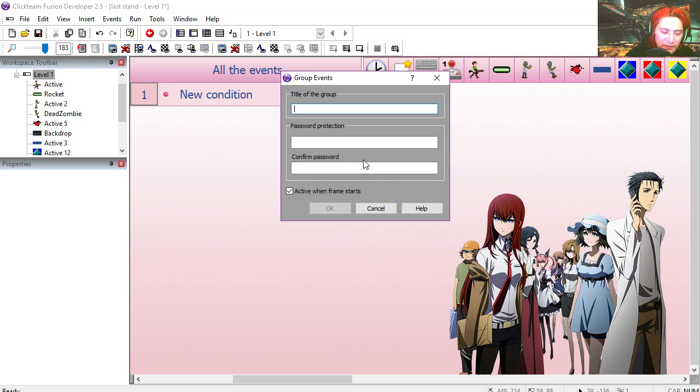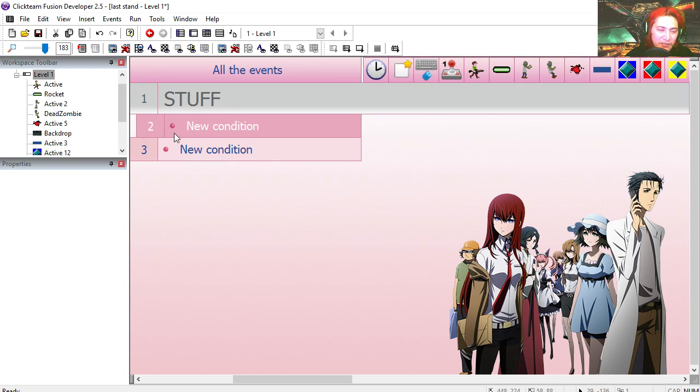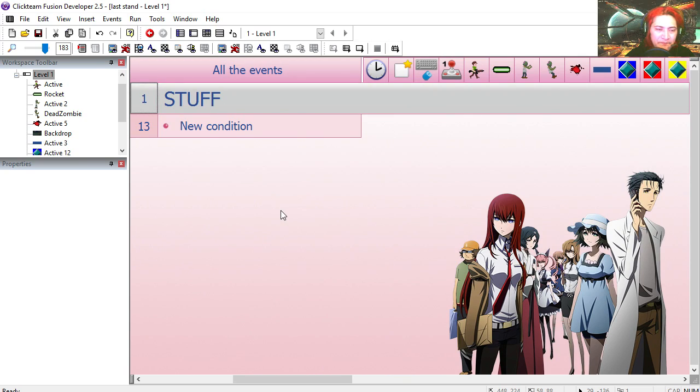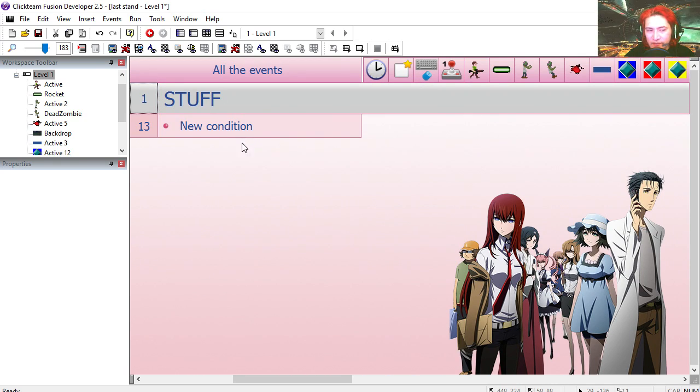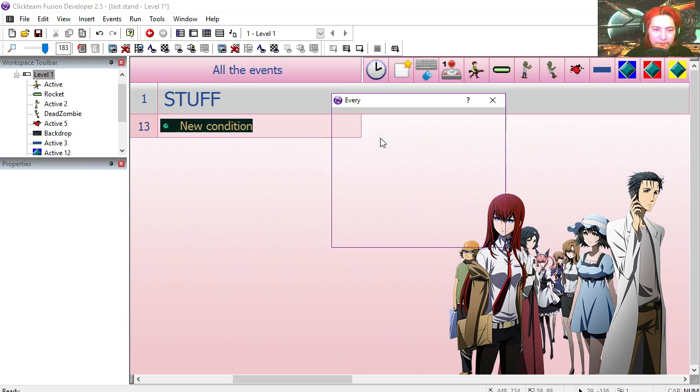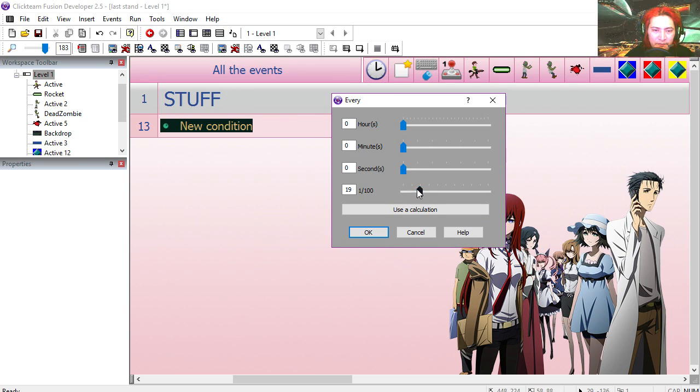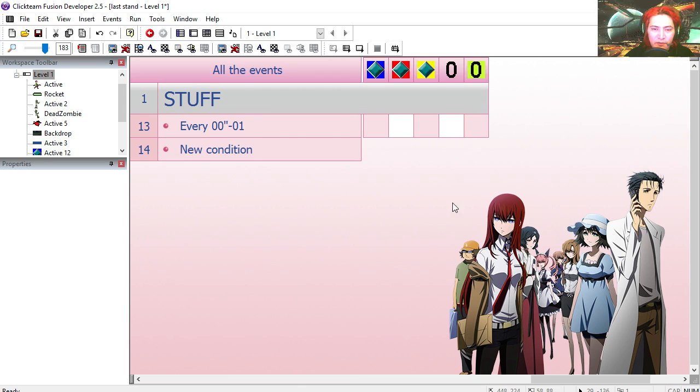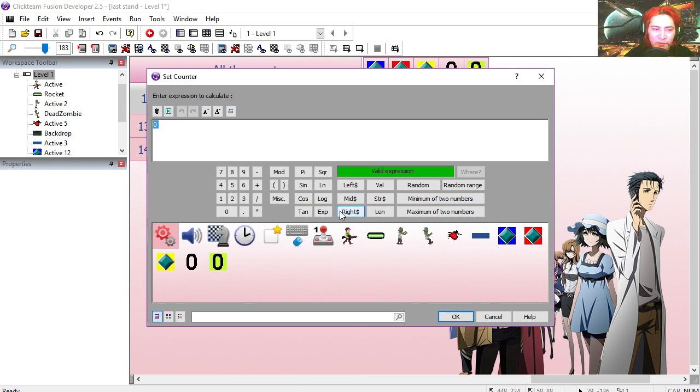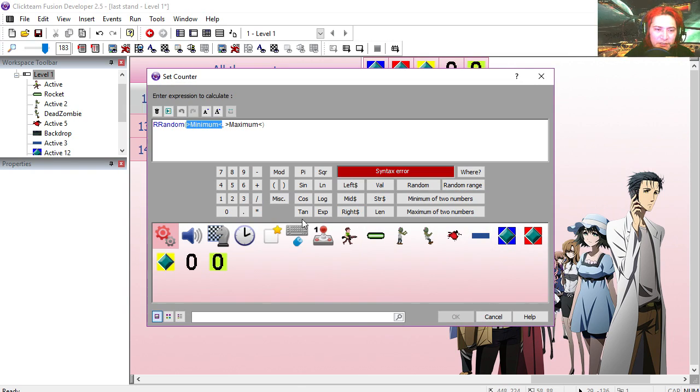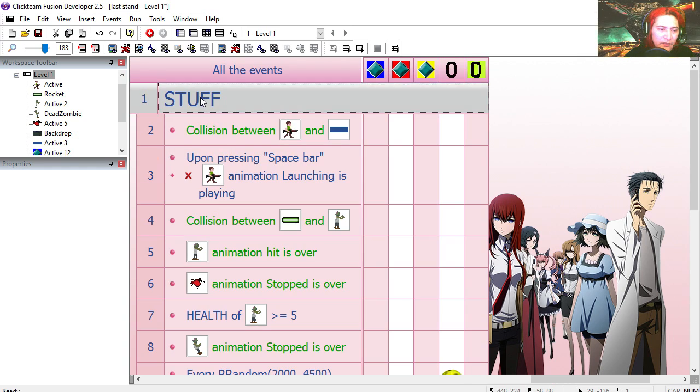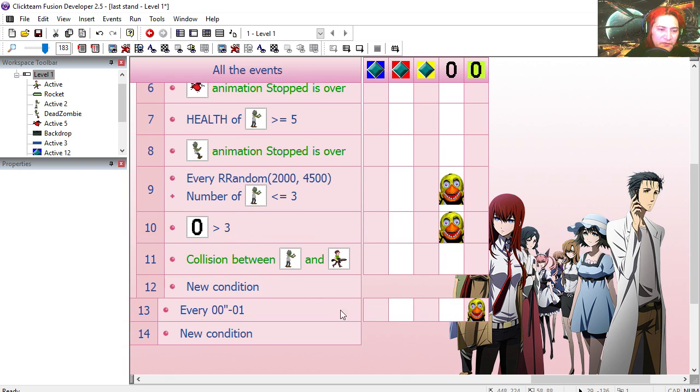Cut all this. Call the group stuff. Paste all the events there and I can collapse them. So we're going to start at line 13. We're going to use the timer every millisecond. We're going to set our green counter randomly, random range between 0 and 2.